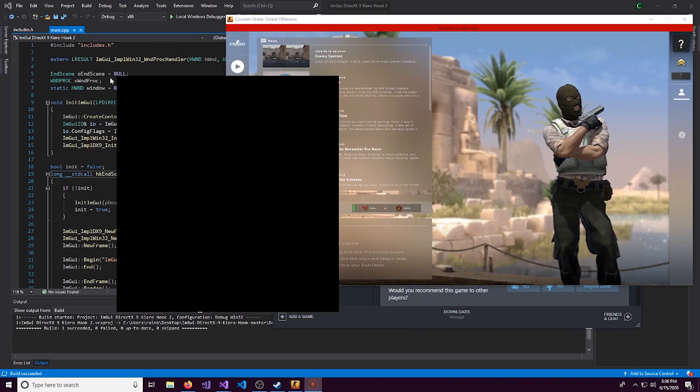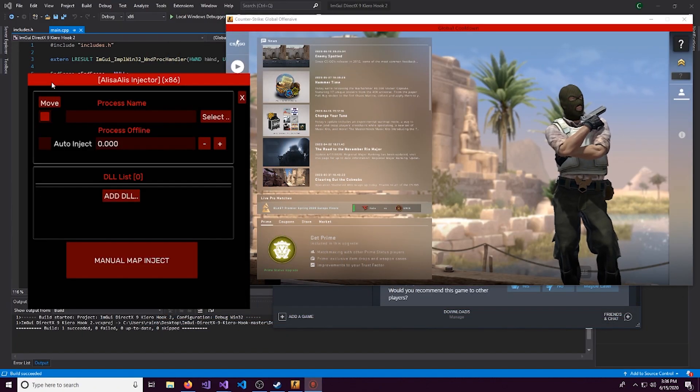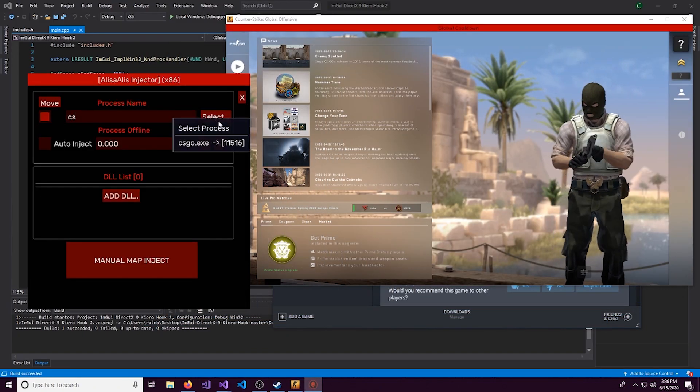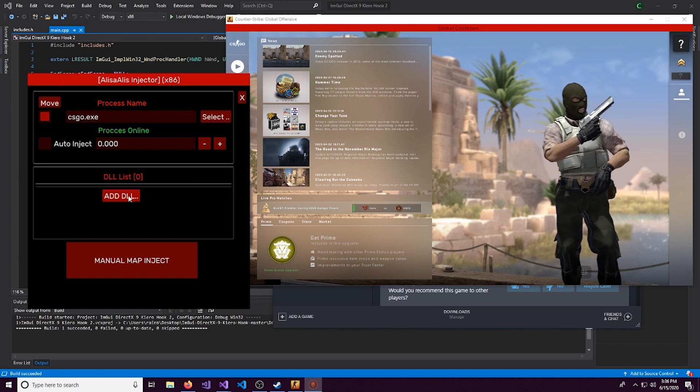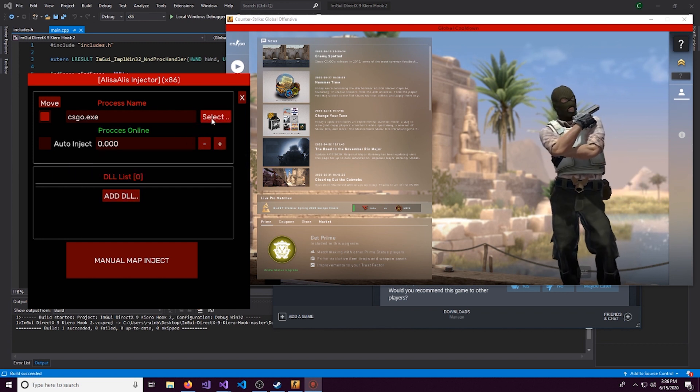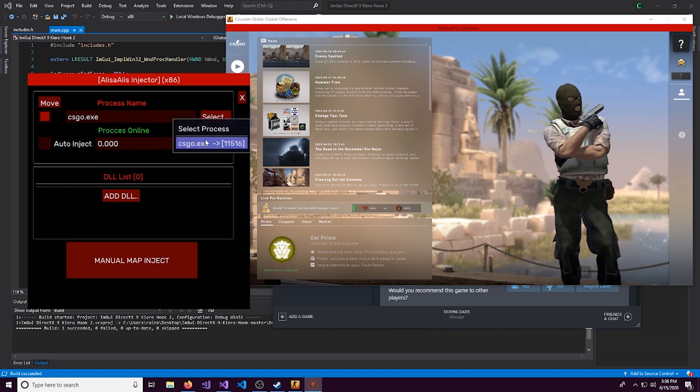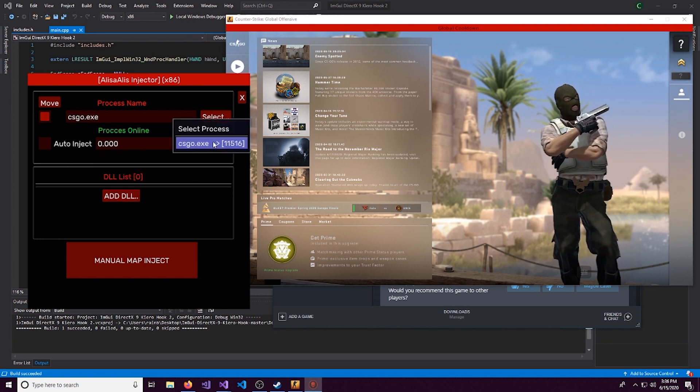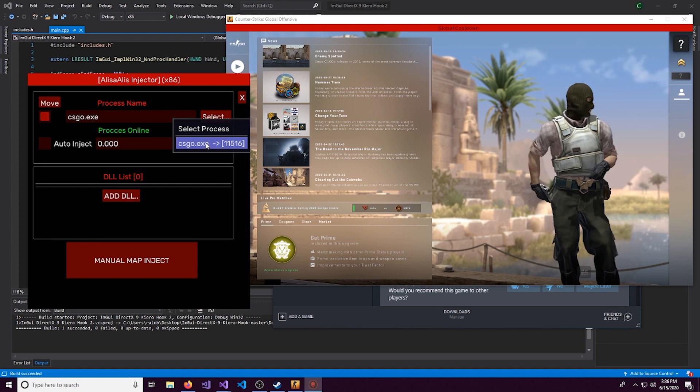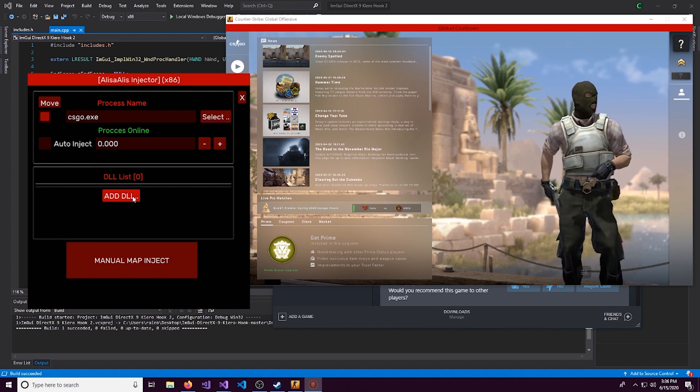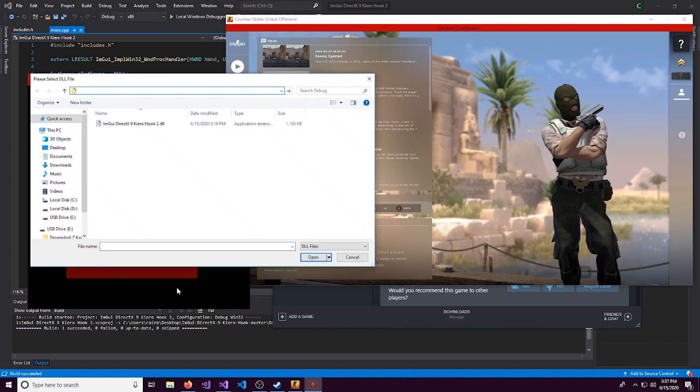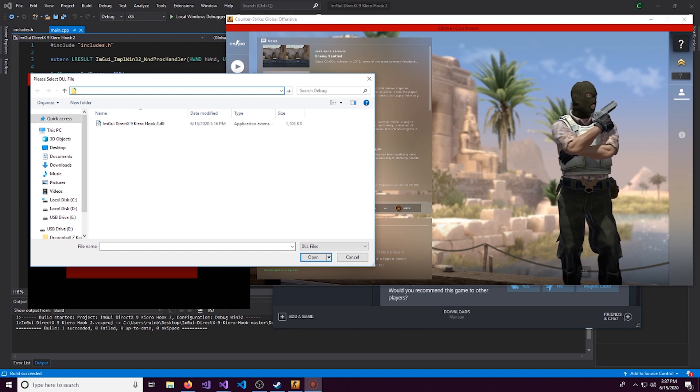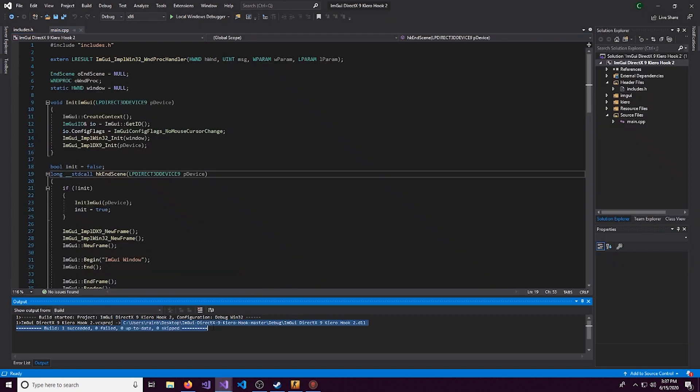Make sure you run the x86 version to match both the DLL and to match the game's architecture. So we have this right here. We can come over here and I'll type CSGO so I can find it easy and select the process.